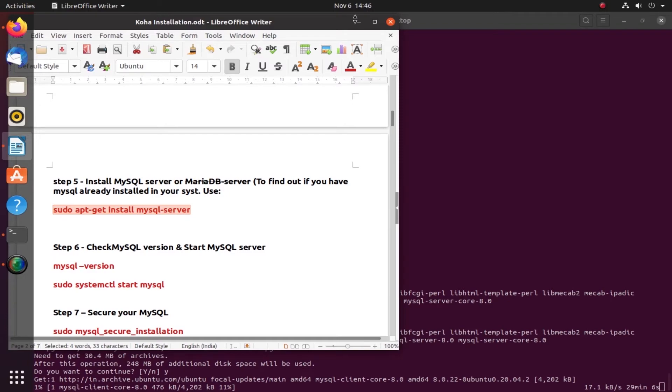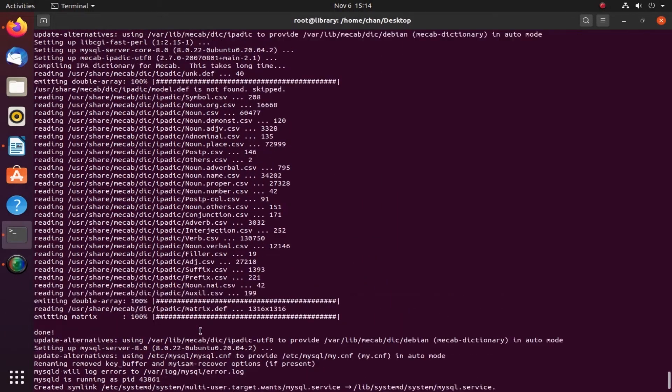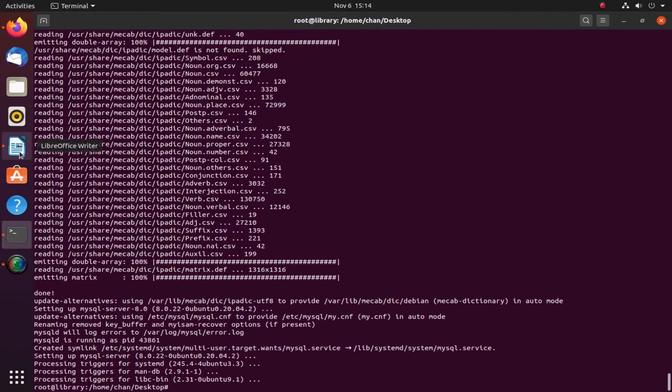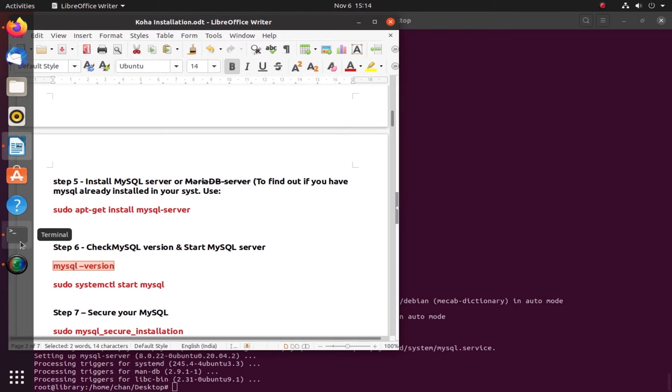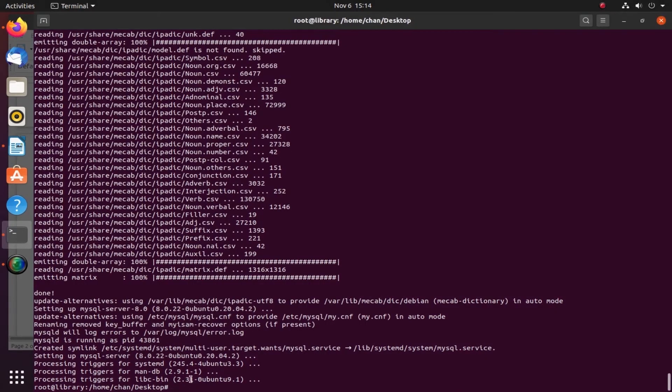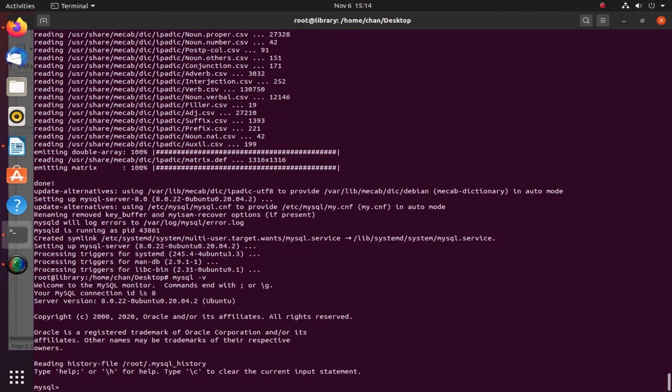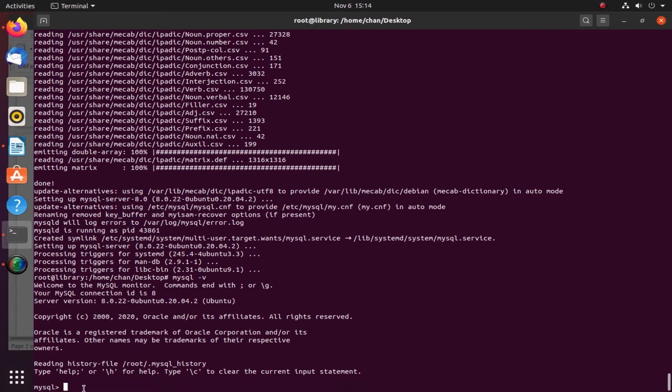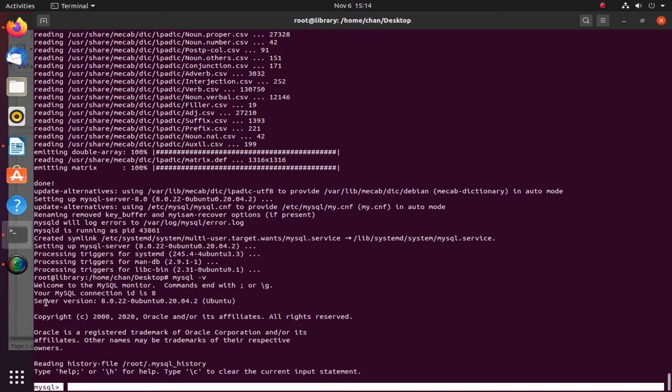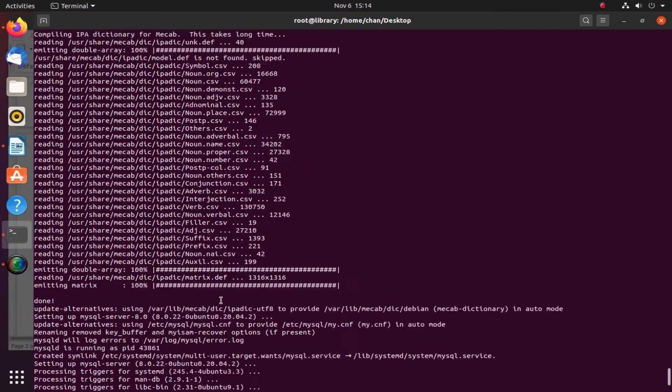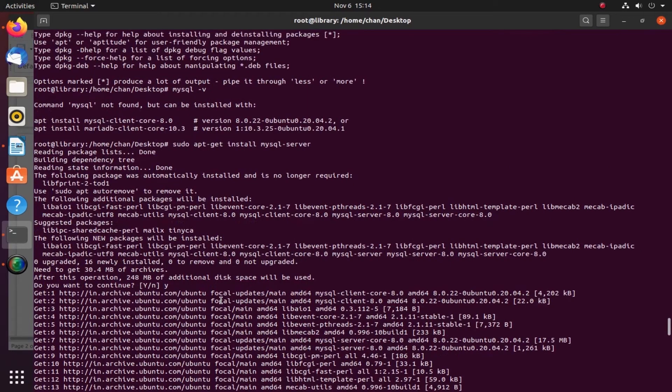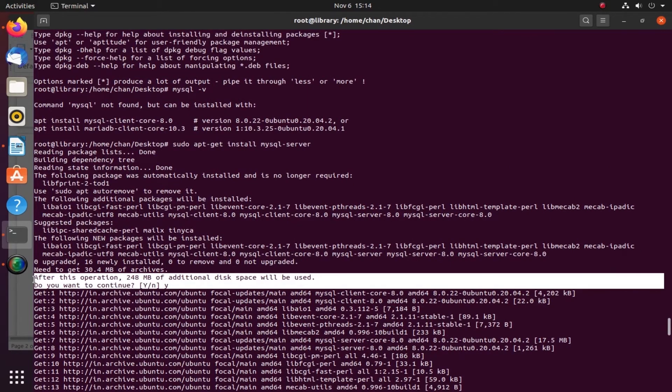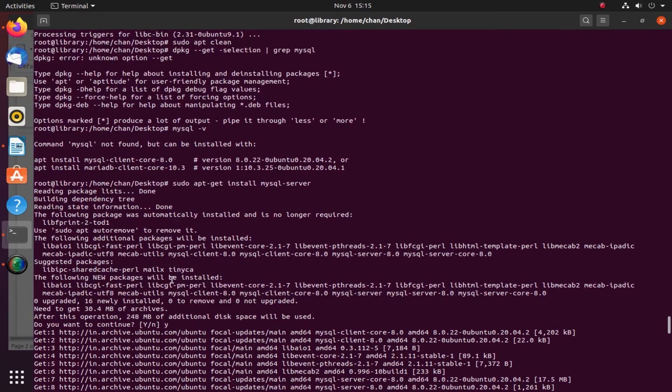It's done. Step five is complete - MySQL has been installed. Let us check which version we are using. I will type mysql -v. Yes, I am now within MySQL. I have successfully accessed it. This is the version: server version 8.0.22. Let me go up and see what version again. This is version 8.0.22.